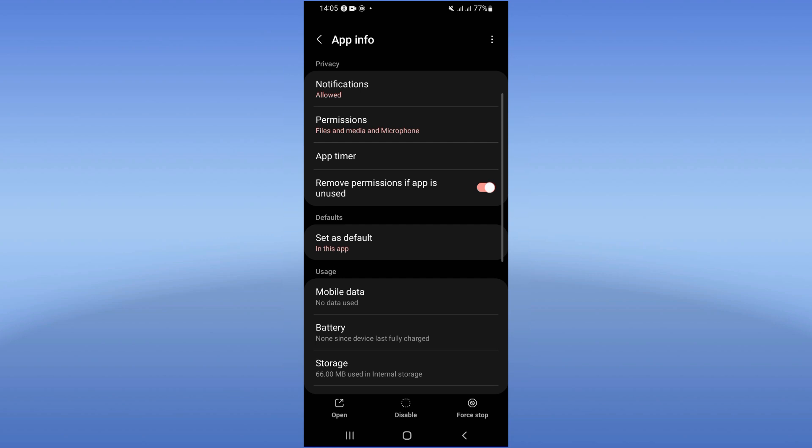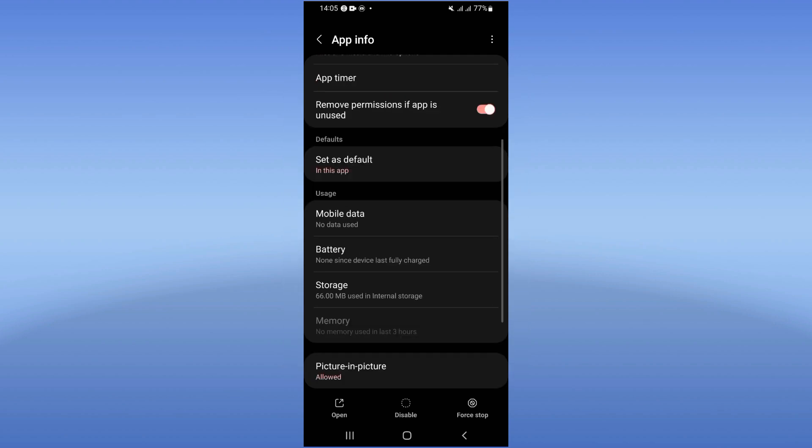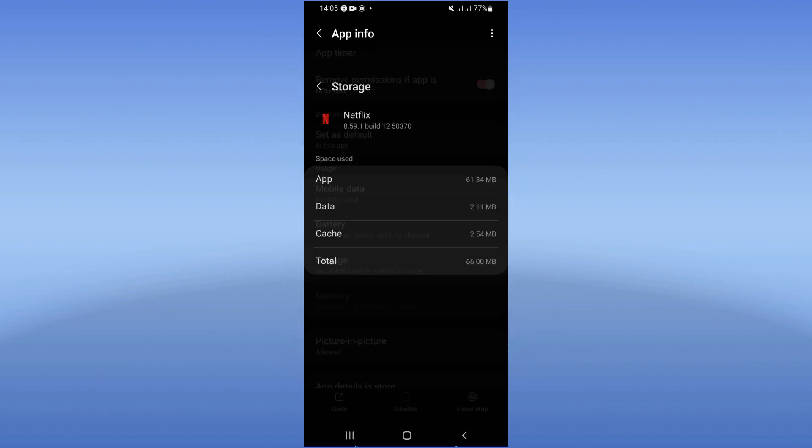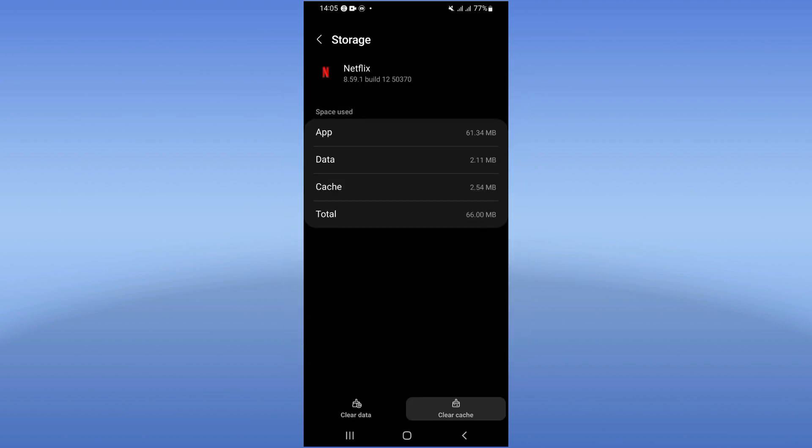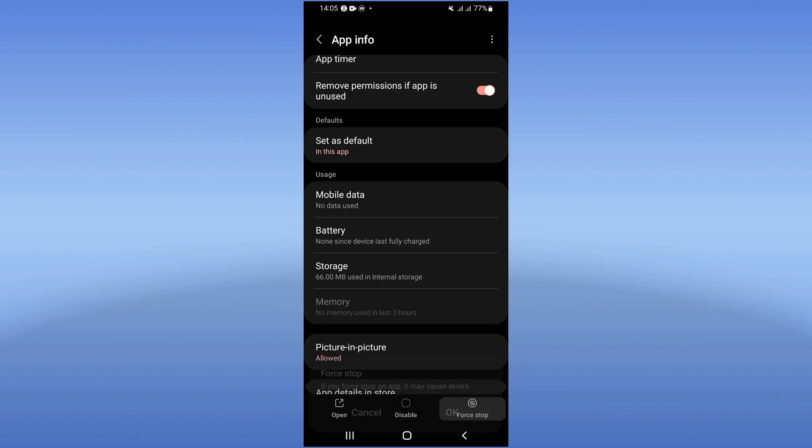You will see this list. Click storage, now click here clear cache. After that, just back.